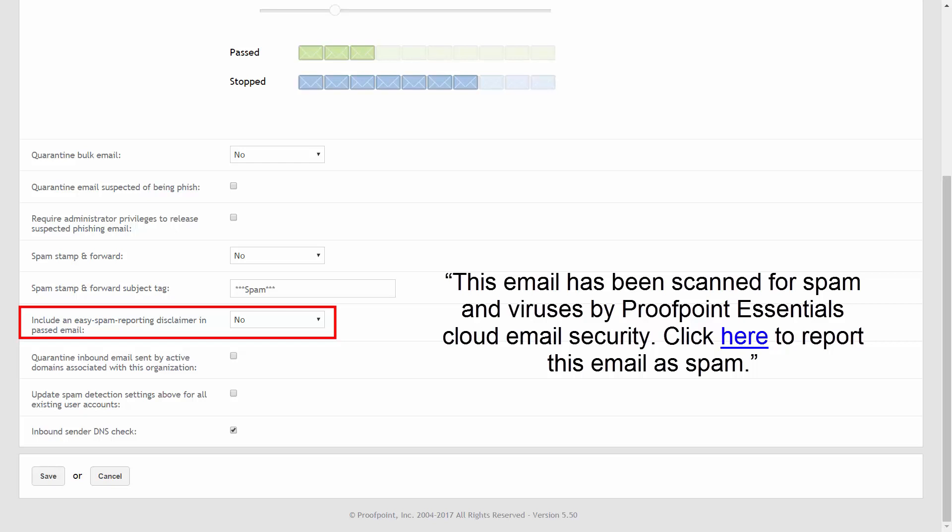Proofpoint Essentials Spam Engine will learn that the reported email was unwanted by this user and accommodate this for this user in the future. The disclaimer reads, This email has been scanned for spam and viruses by Proofpoint Essentials Cloud Email Security. Click here to report this email as spam.